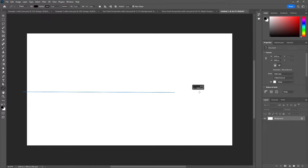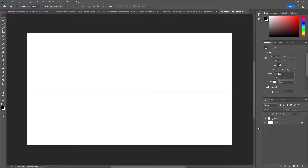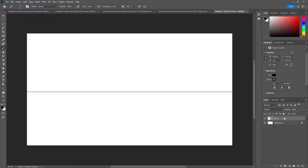The horizon line is wherever the viewer's eyes are in real life. When you're walking around, sitting, looking up or down, the horizon line is your line of sight. For TV shows and movies, it's wherever the camera is looking. In comic books, the horizon line is wherever the artist wants it to be. In Photoshop you can put it wherever you want — it doesn't have to be perfectly straight, it can be at an angle.